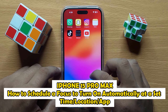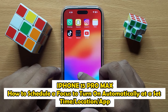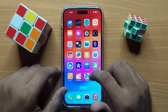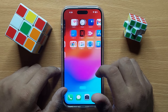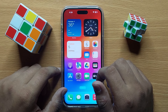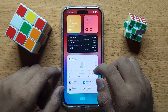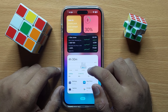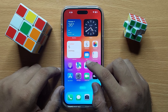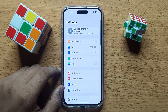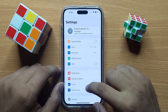Hello everyone. In this video I will show you how to schedule a Focus to turn on automatically at a set time, location, or app in iPhone 15 Pro Max. Before starting the video, don't forget to subscribe to the channel and press the bell icon. First of all, open Settings and scroll down.